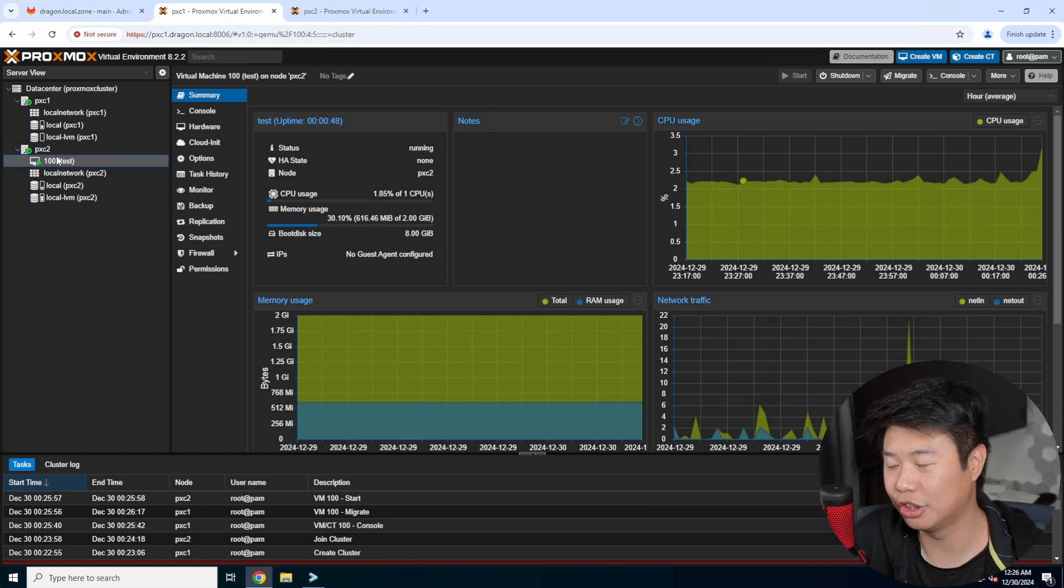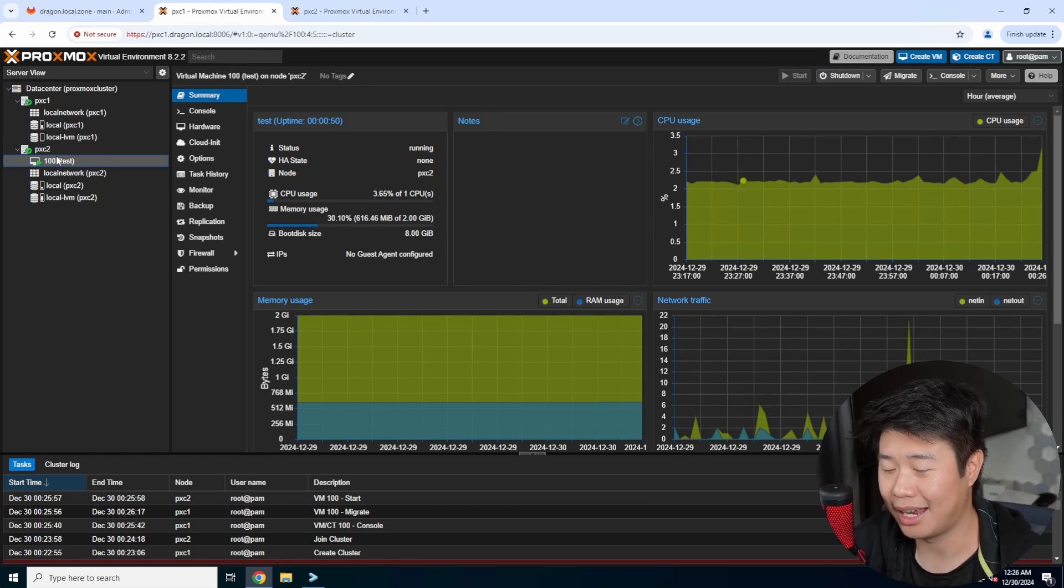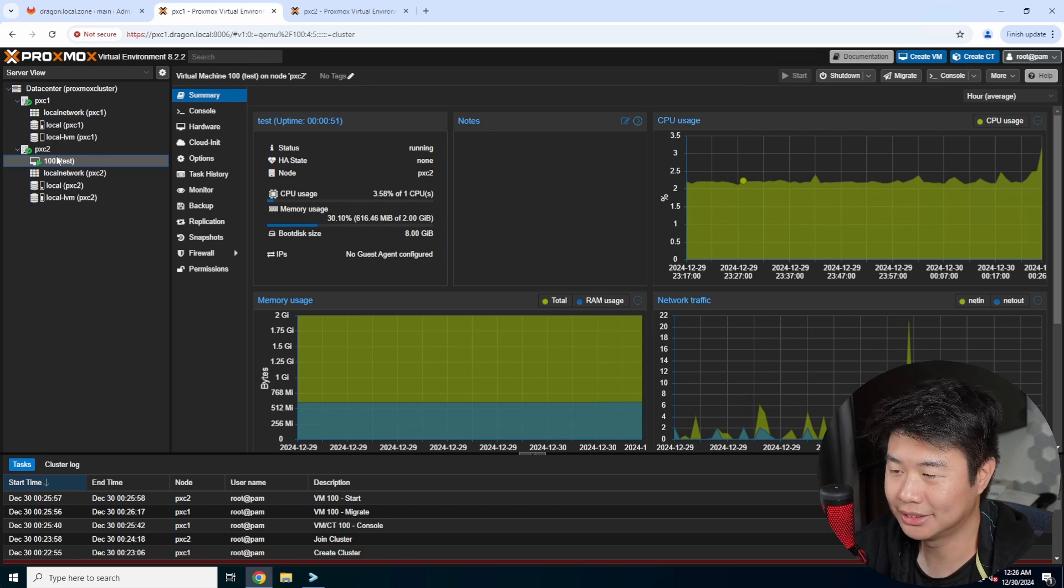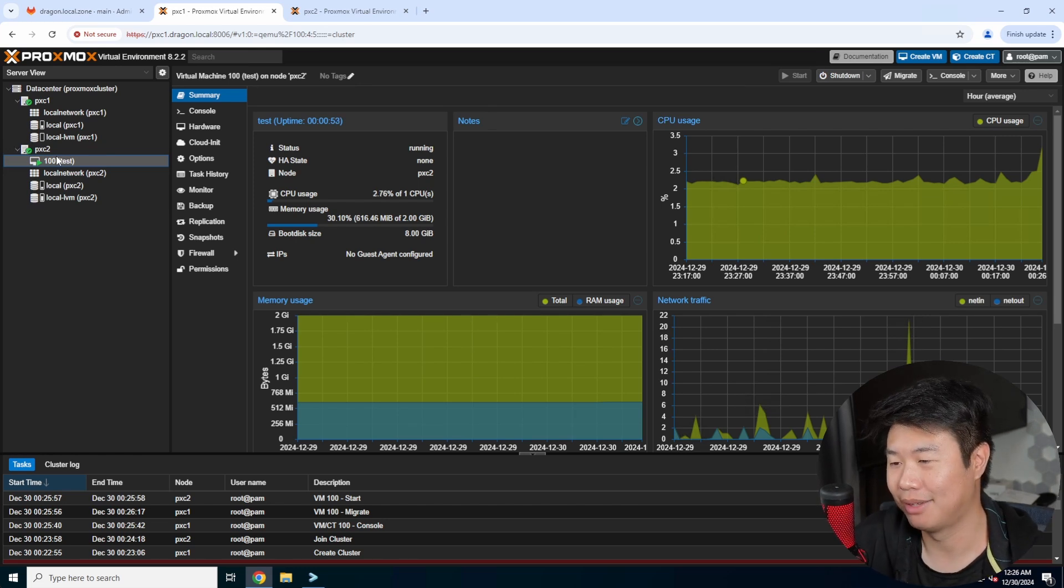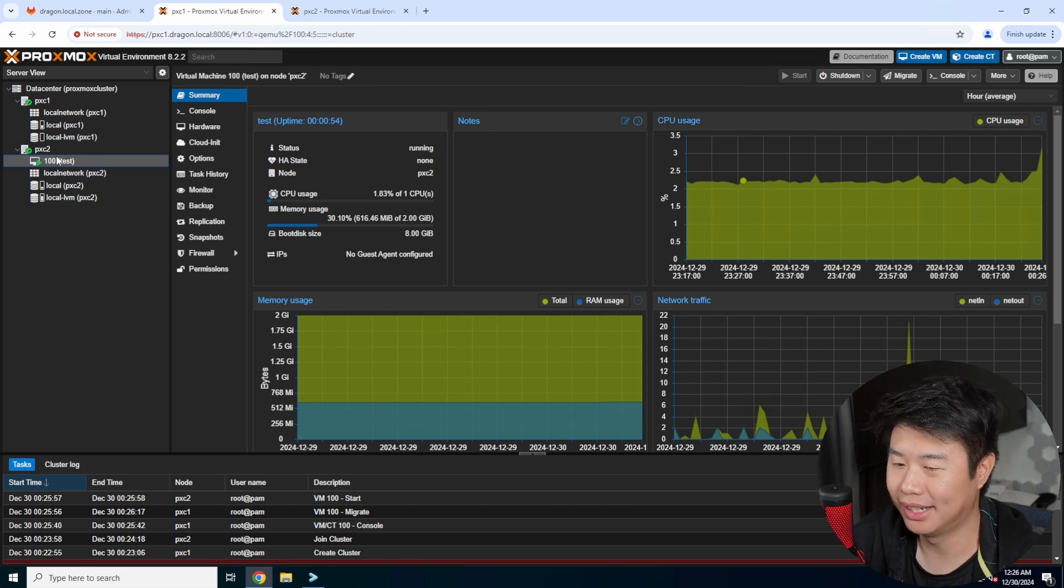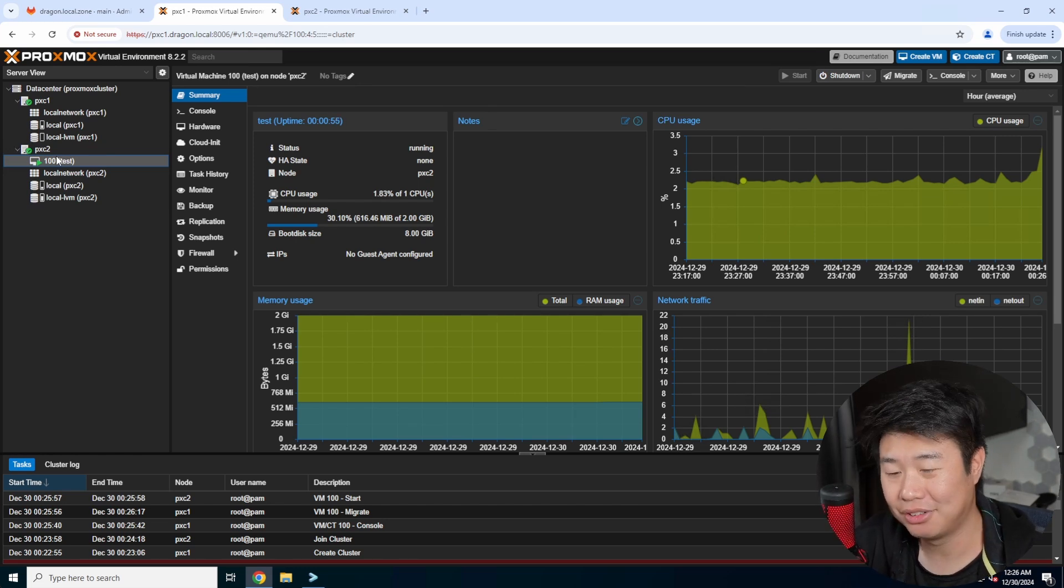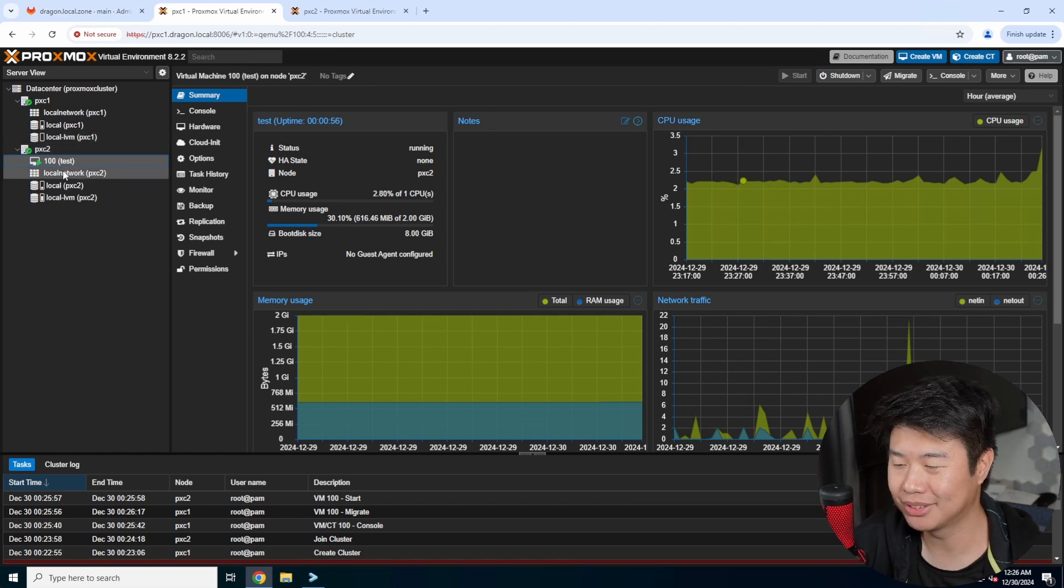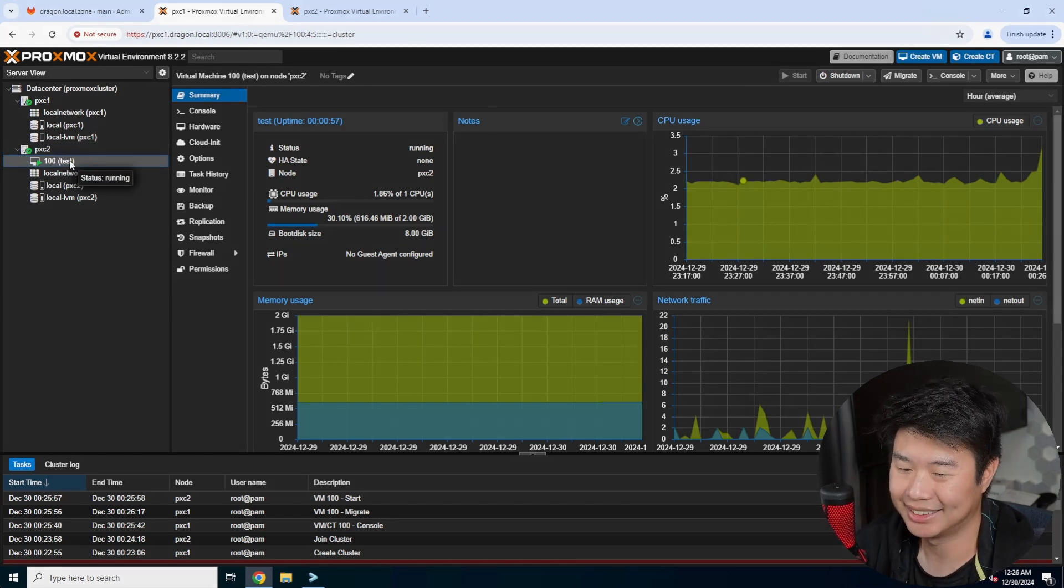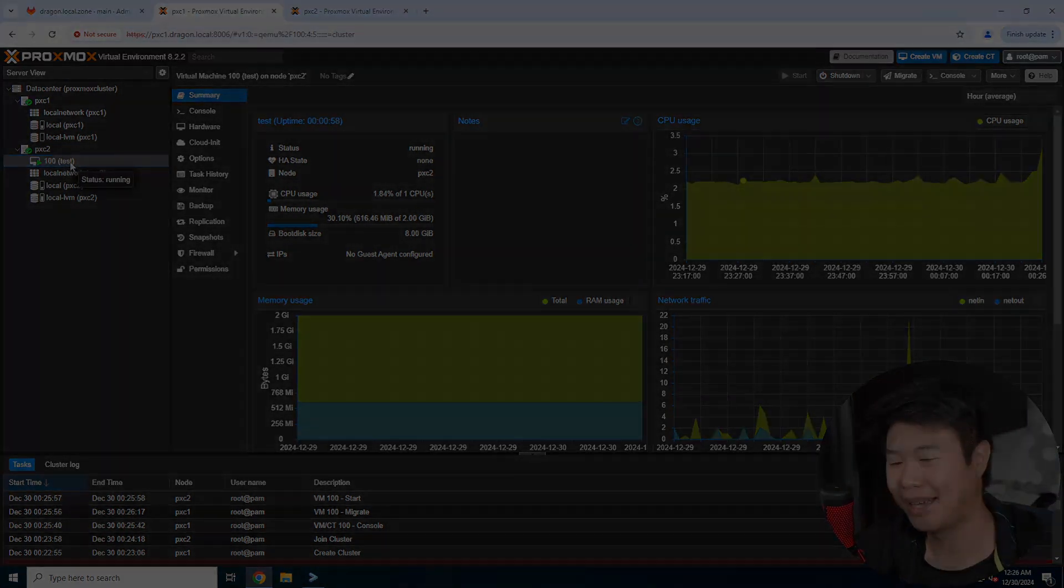So that is how you can create a Proxmox cluster and migrate your VMs from one node to another. If you enjoyed the video please leave a like, comment, subscribe, and we'll see you guys in the next video. Bye.